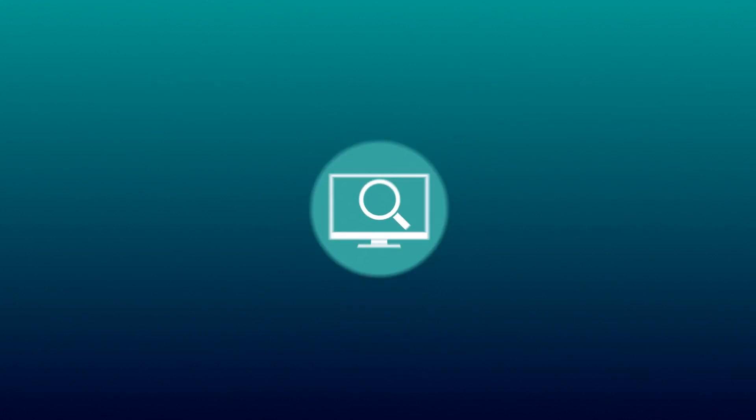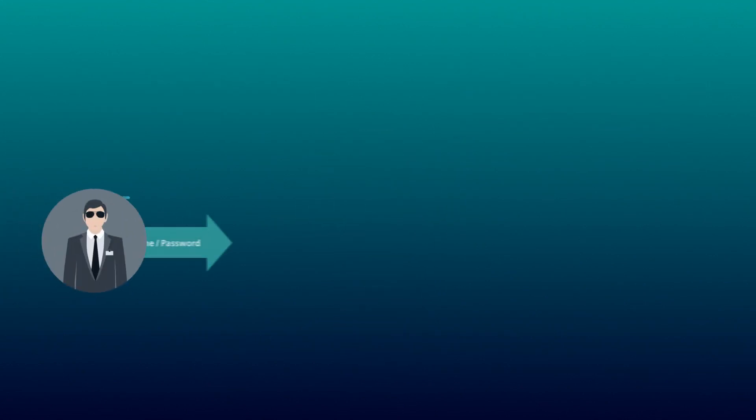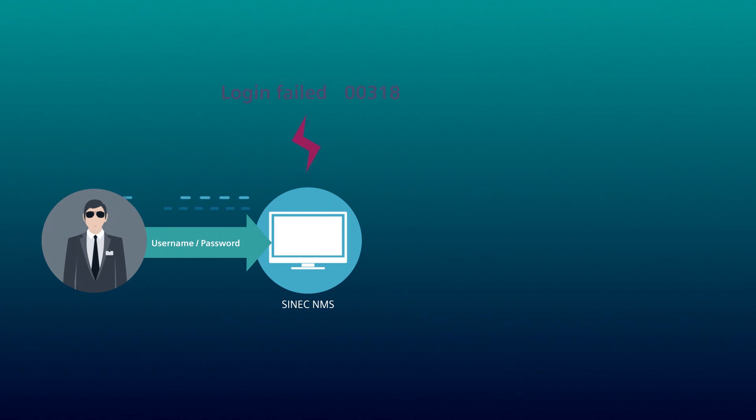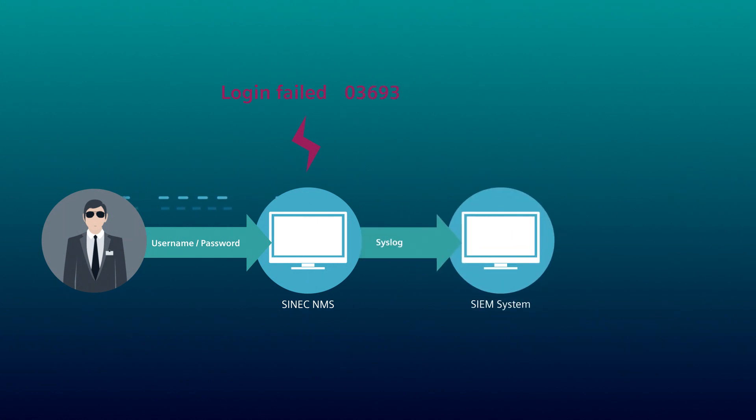A brute force attack shows how system attacks are detected via a SIEM system. By trying several possible combinations, the number of log-in failed events increases.